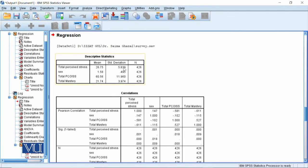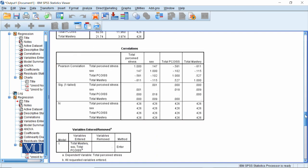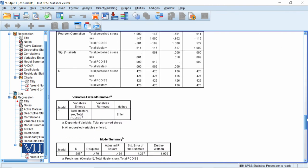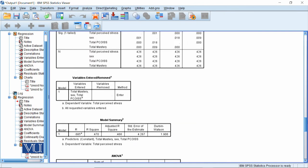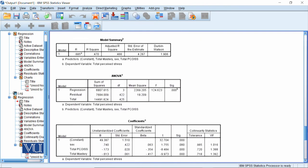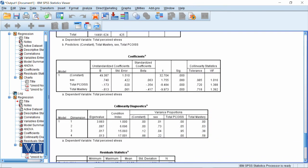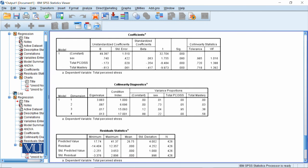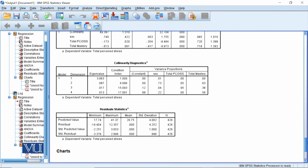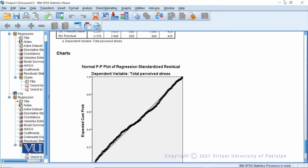We have a table for descriptives, correlations, model summary, ANOVA, coefficients, collinearity diagnostics, and a PP plot for the normality assumption. Let's go to the PowerPoint and discuss each table one by one.